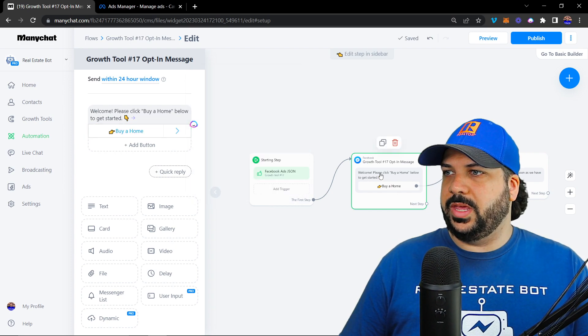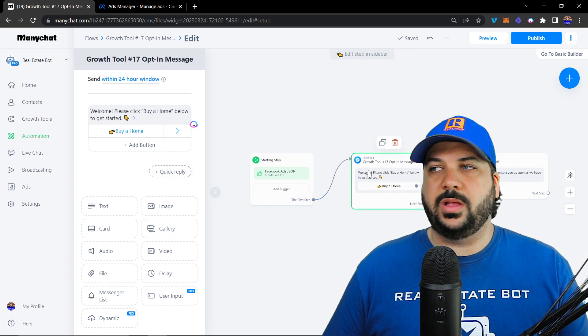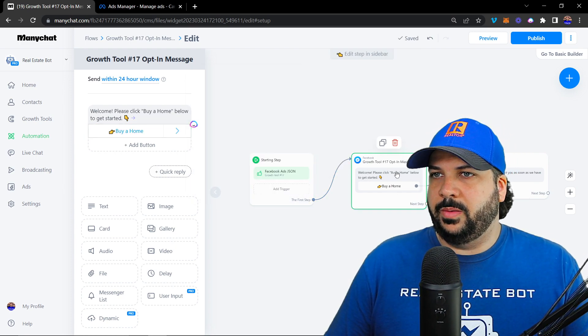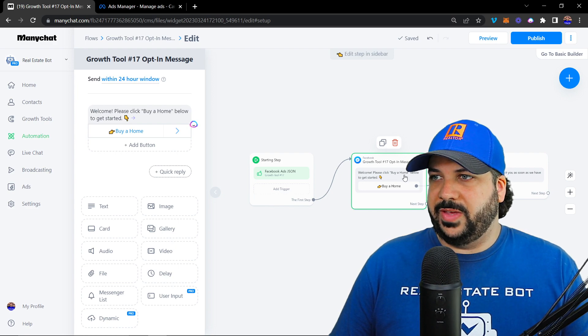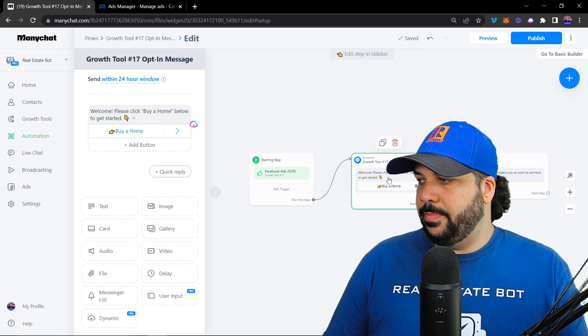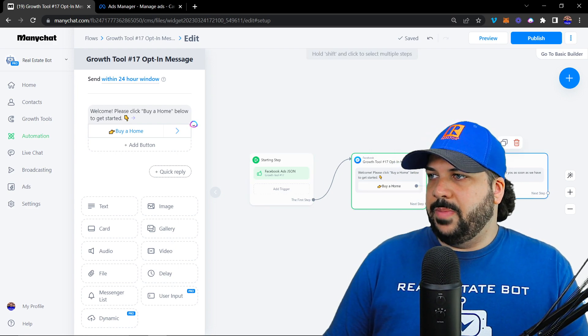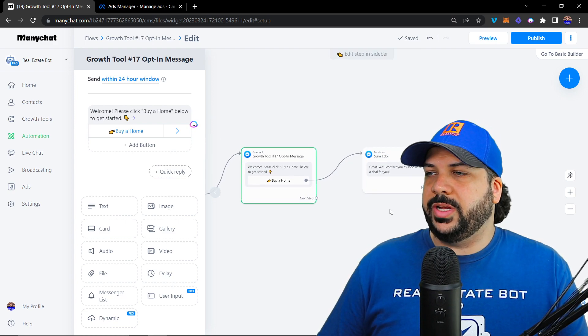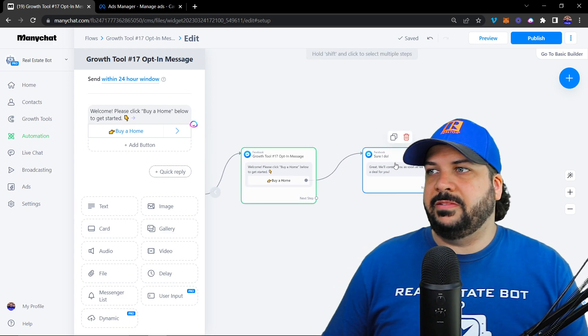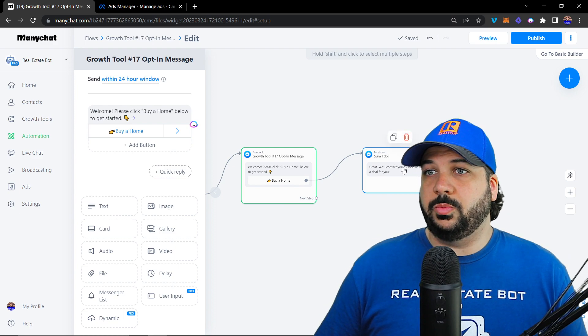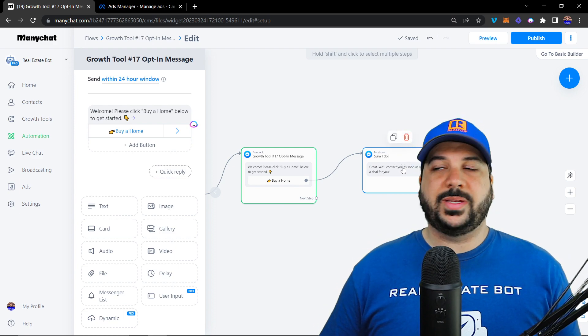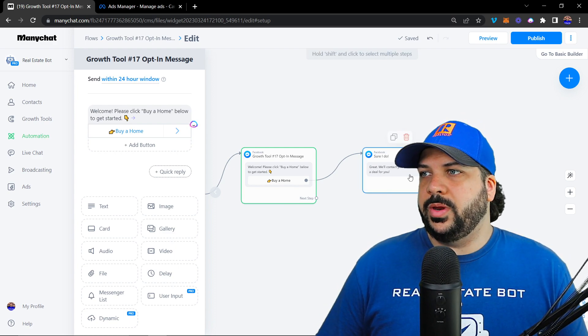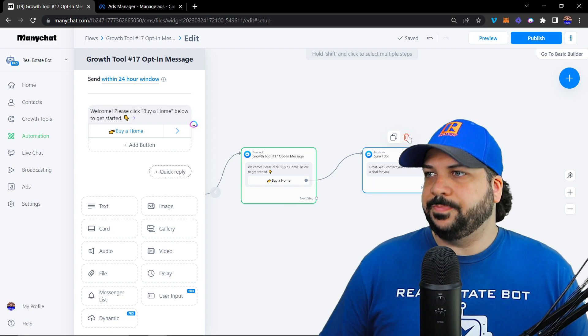So now this message right here is what they would receive when they click on your ad from Facebook or Instagram that open up Messenger and get this. And then what you want to do is you either connect it to an existing flow that you have to pre-qualify them as a home buyer, or you can create your own and do some questions here.